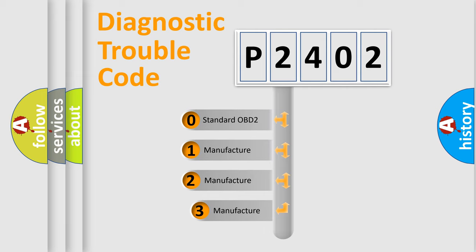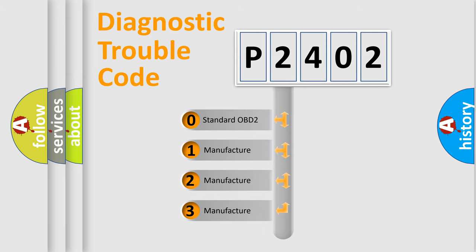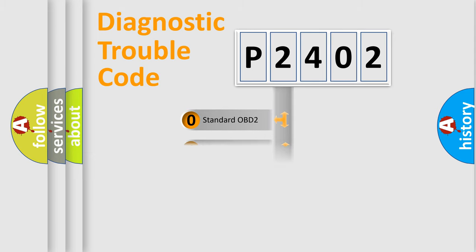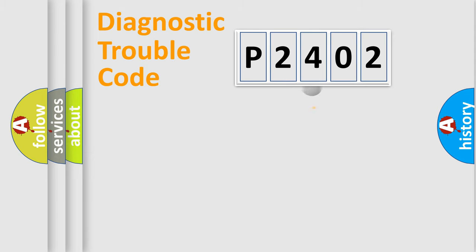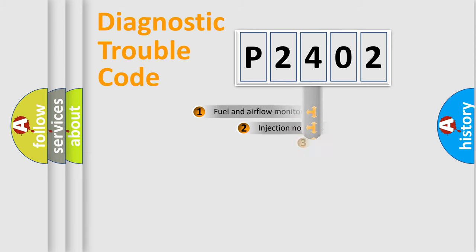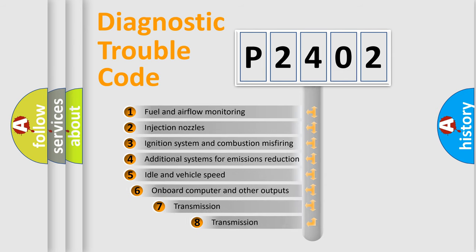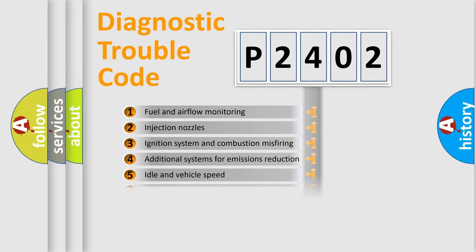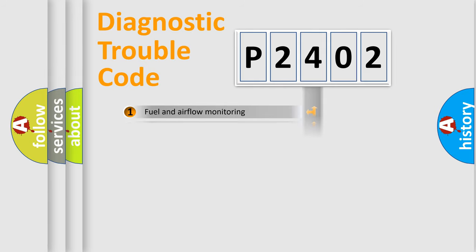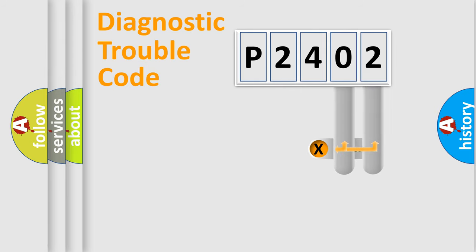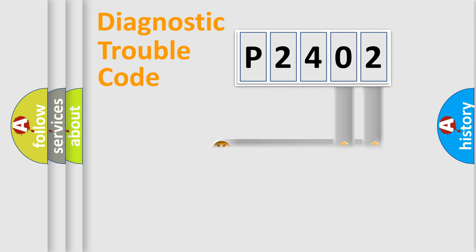If the second character is expressed as zero, it is a standardized error. In the case of numbers 1, 2, 3, it is a car-specific error. The third character specifies a subset of errors. The distribution shown is valid only for the standardized DTC code. Only the last two characters define the specific fault of the group.